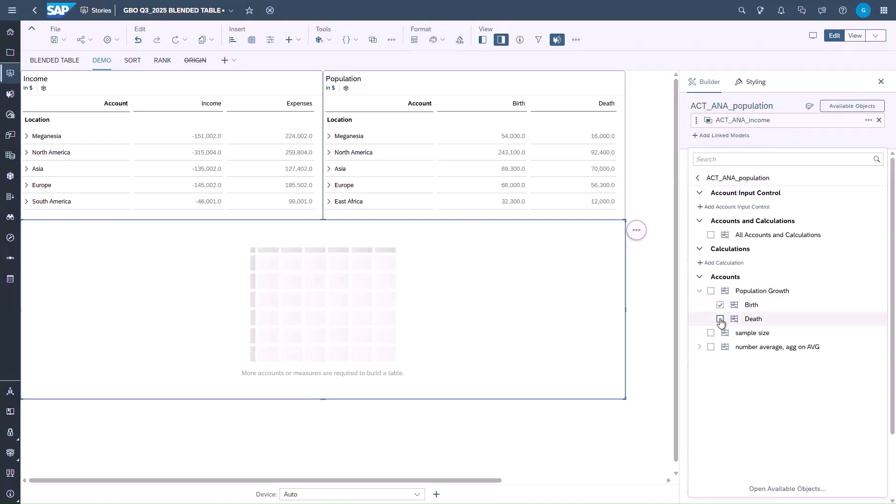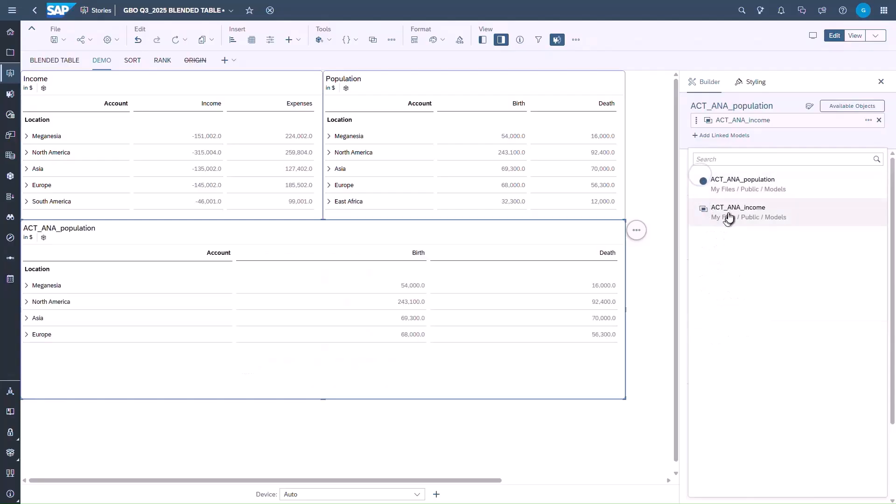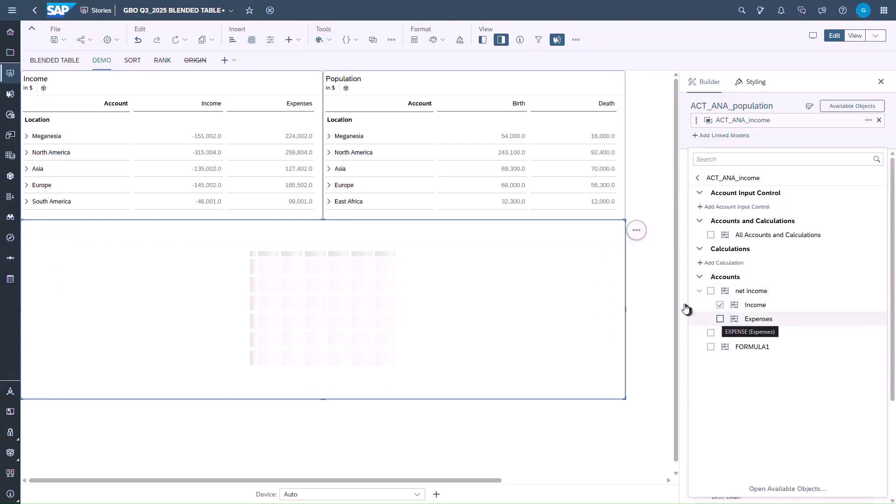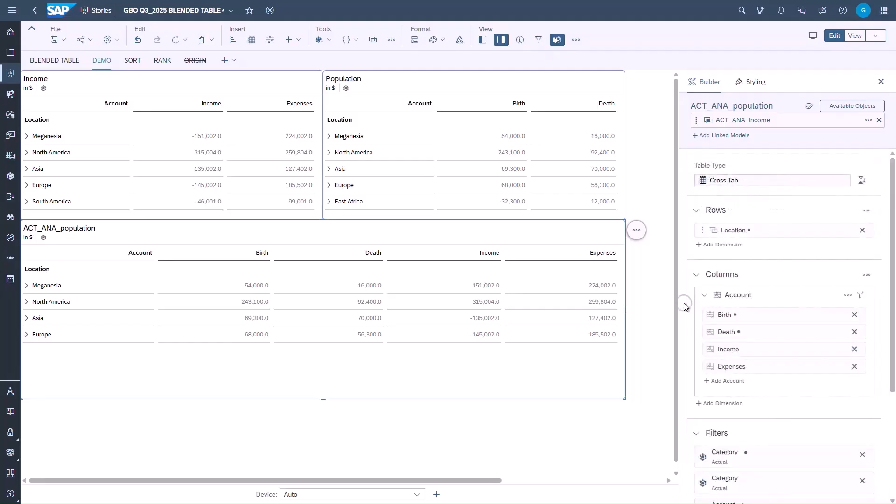Here we add a linked dimension from our primary model and at least four measures, two from our primary model and two from the linked model. Now we can see our data loaded into our blended table.